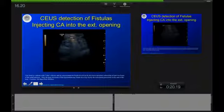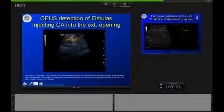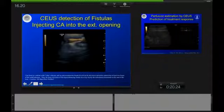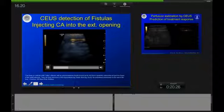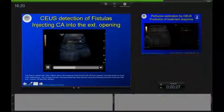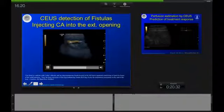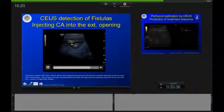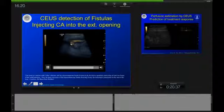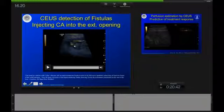Can we use CUS for fistula detection? In this case, we inject contrast agent into the external opening of a fistula, and we are able to follow the fistula route with contrast-enhanced ultrasound to see that it enters or originates in this bowel segment — very nicely demonstrated.